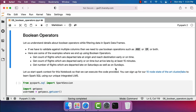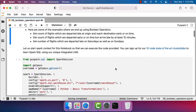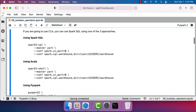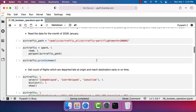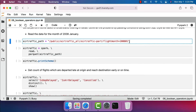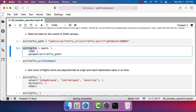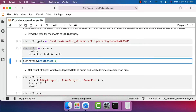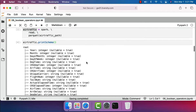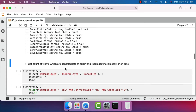Before getting into the details, let's create a Spark session object by the name 'spark'. Using that, let's read the data in parquet files for January 2008 into a DataFrame by running these two cells. 'air_traffic' is the DataFrame which will contain the data related to January 2008. You can preview the schema by running this — we have all these columns.